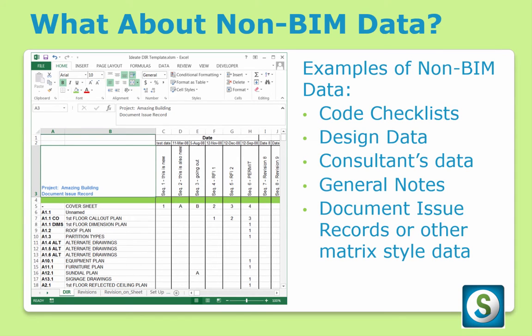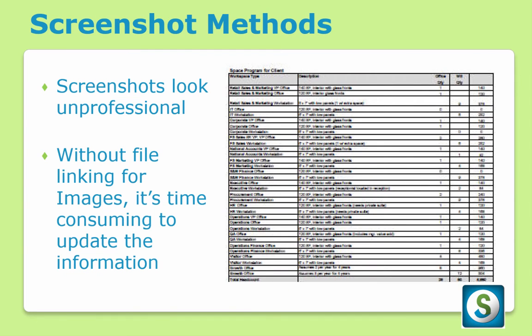There are a variety of ways in which Revit users have been struggling to address this problem. There's the screenshot method, but these look unprofessional, and without the file linking for images, it's time-consuming to update these.